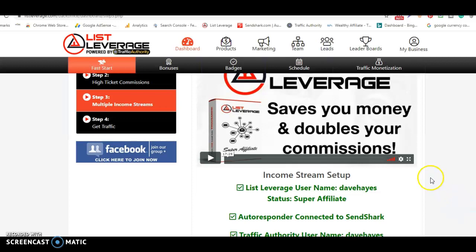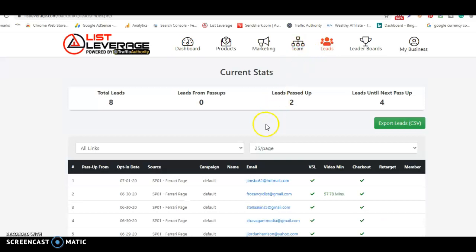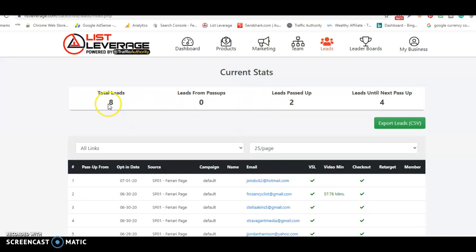When it does, you will find you'll get leads coming into your team, and the leads that come in. Now, I've only set this up and worked it very sporadically. As you can see, from the viral pass ups, I have eight leads, and I've had two leads passed up to me, which is good. So the leads are working.